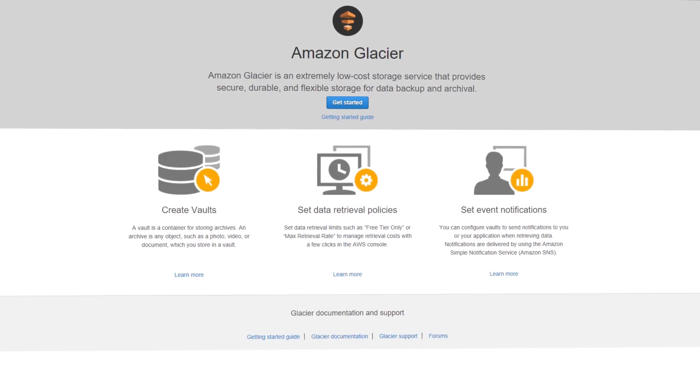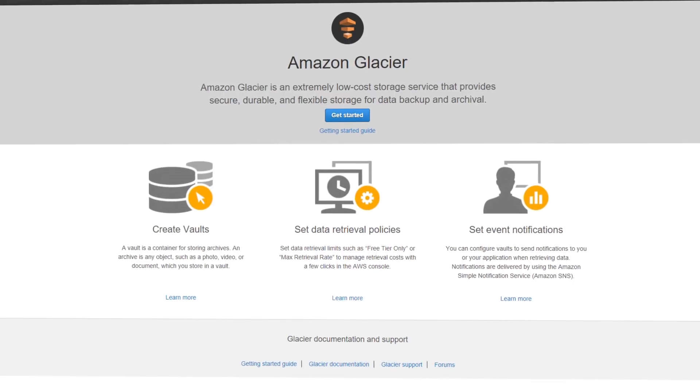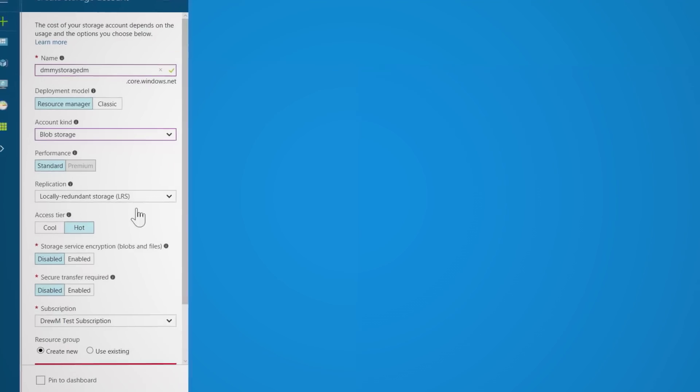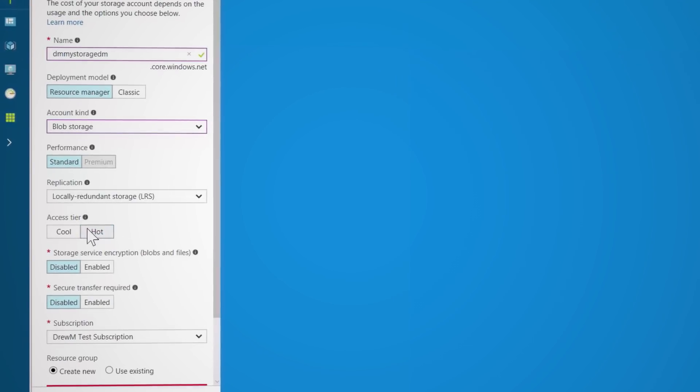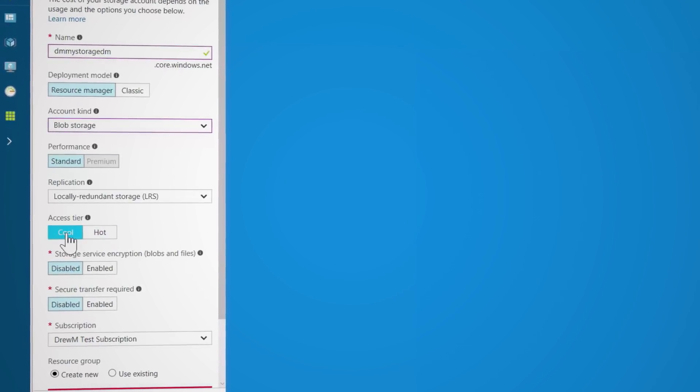In AWS, you also have the option of cool storage using S3 Standard-IA, and Glacier for archival cold storage. In Azure, this maps to Azure Storage Standard Cool and Azure Archival Storage.